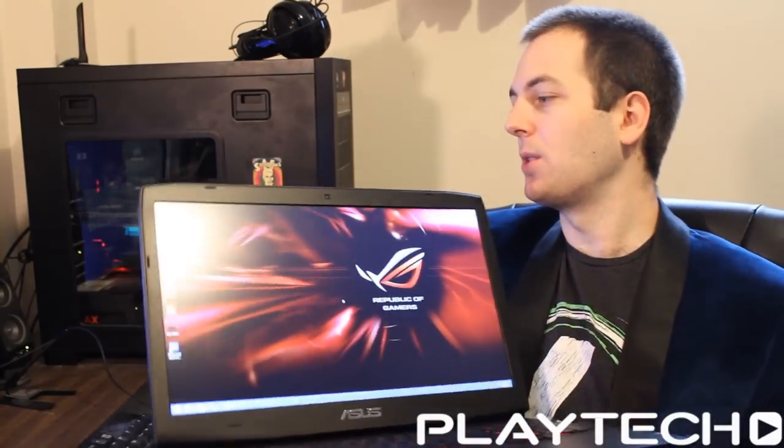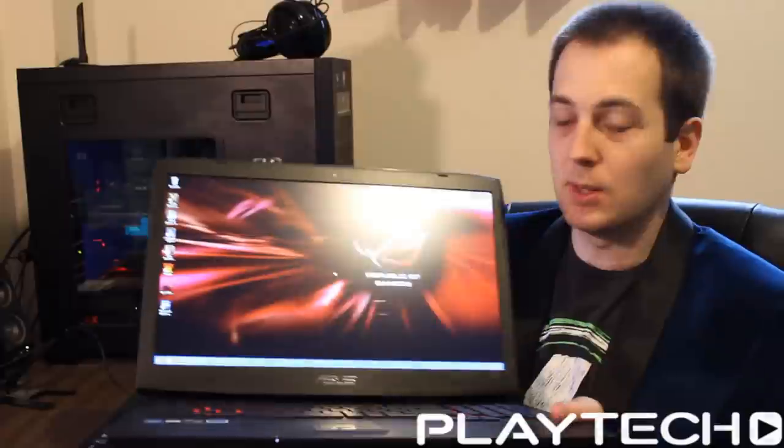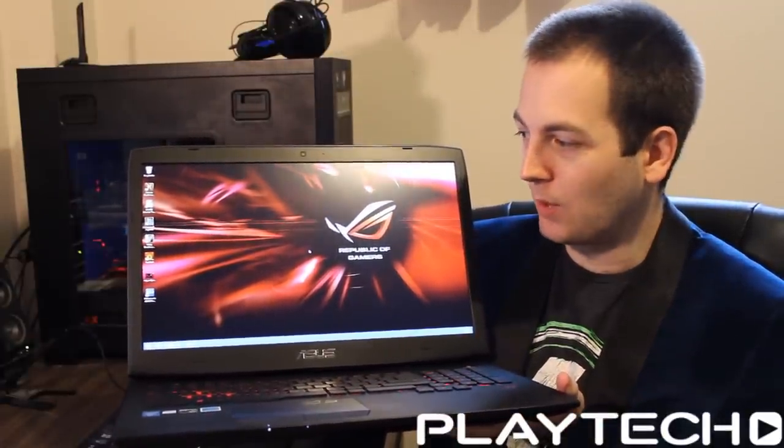Networking-wise, it's featuring 802.11 wireless AC, which is really cool, and Bluetooth 4.0. And the operating system is Windows 8.1.